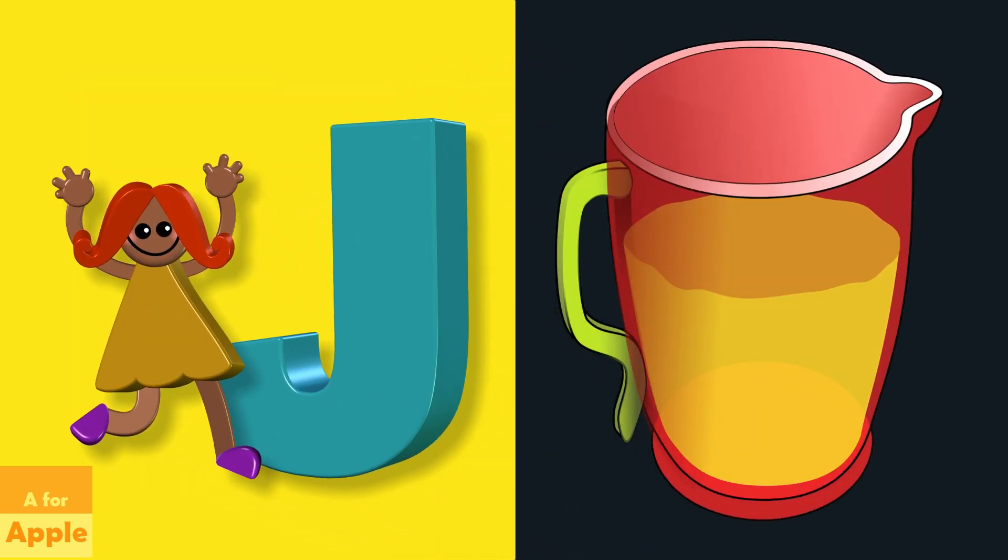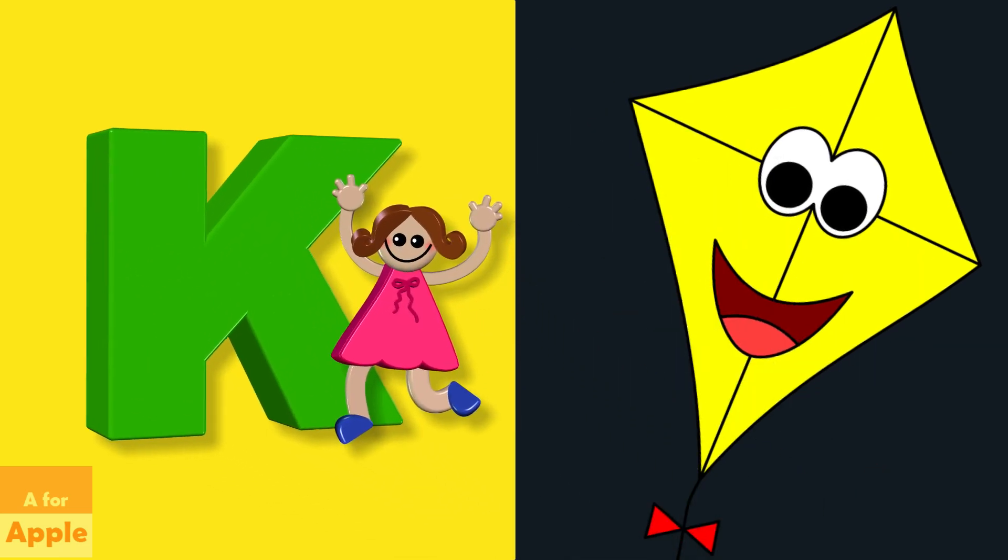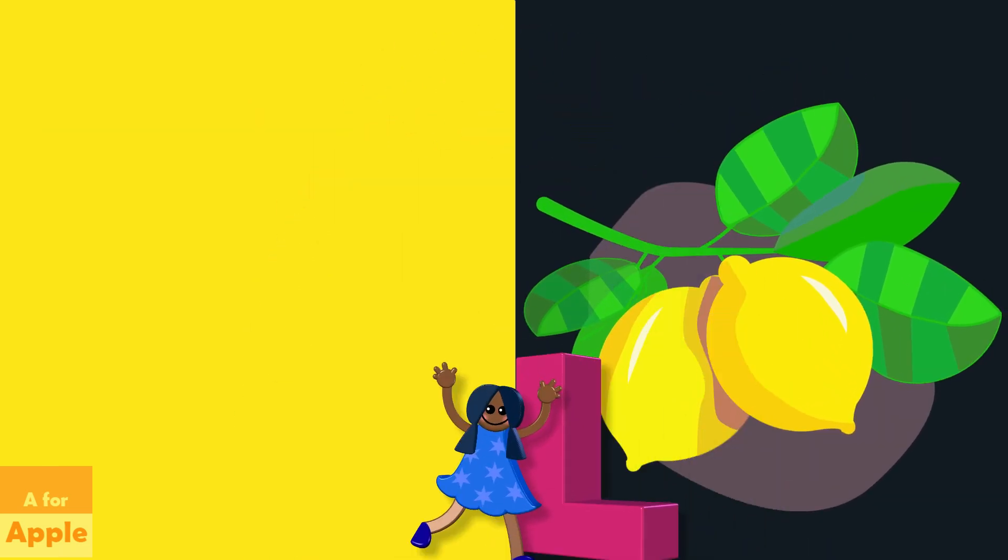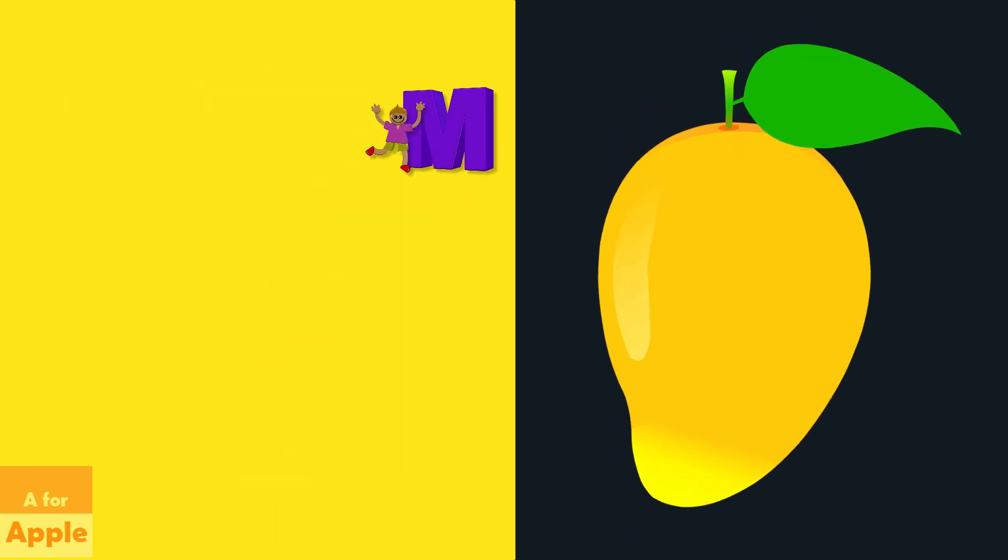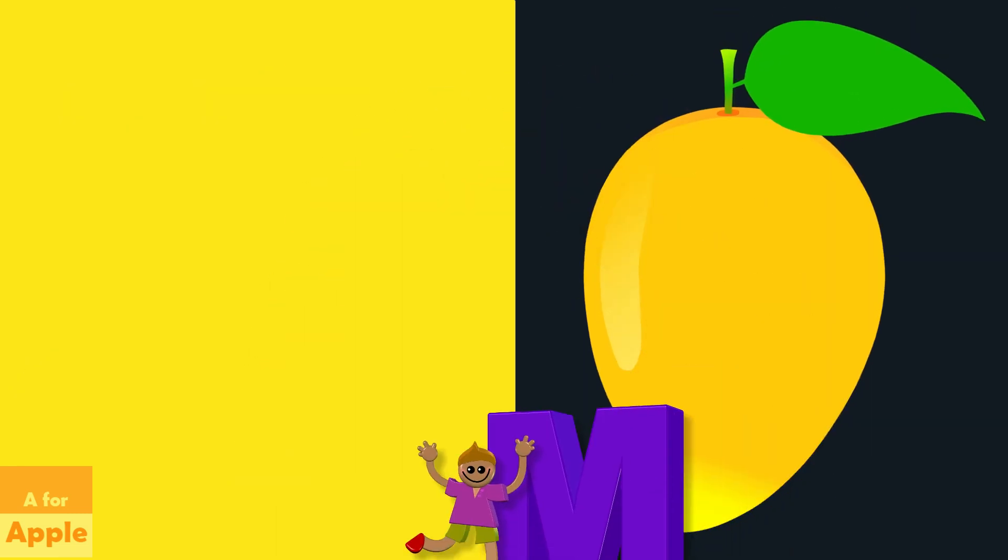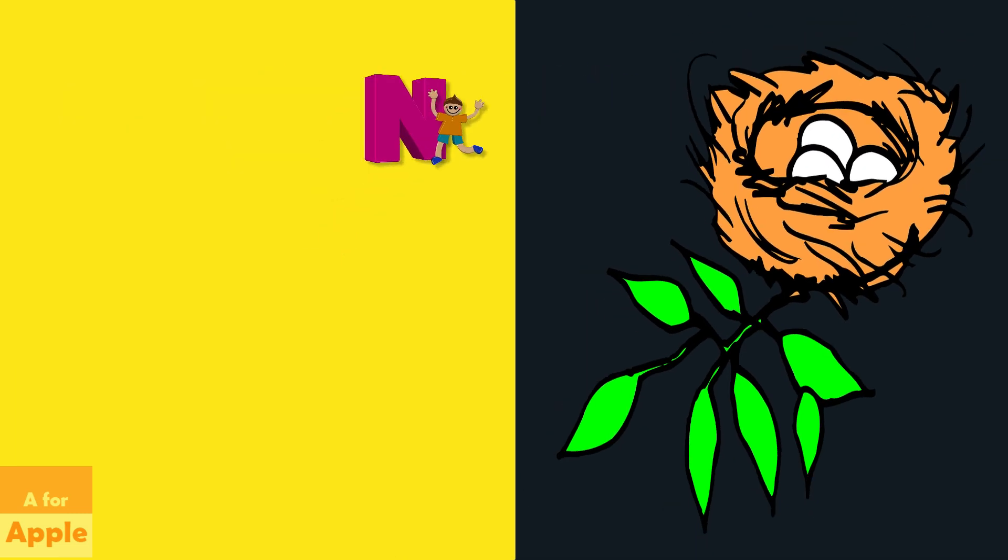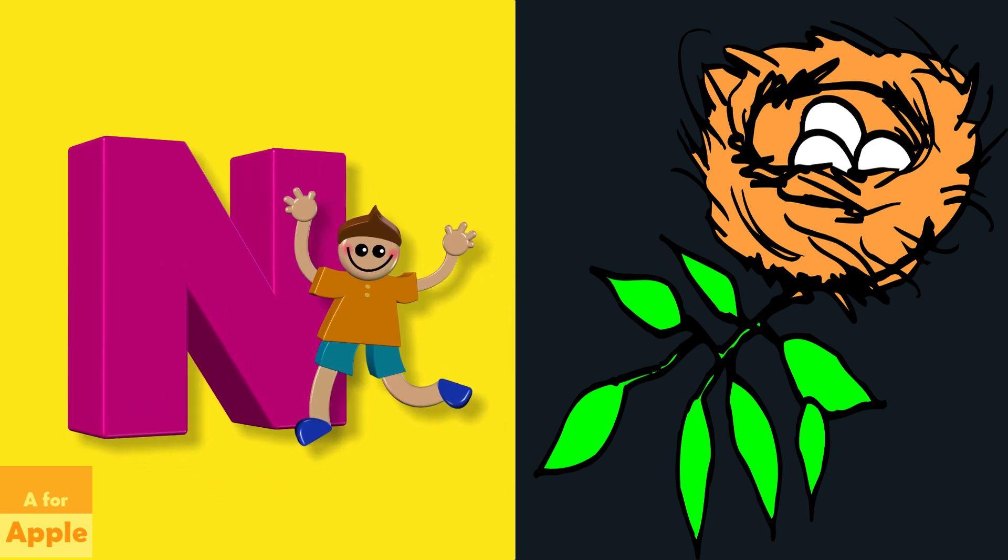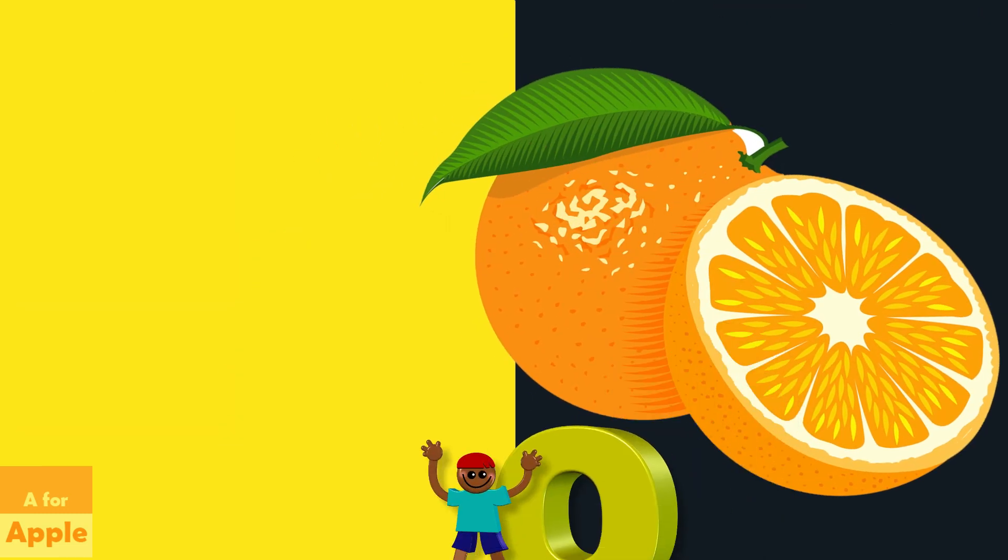K for kite, kite. L for lemon, lemon. M for mango, mango. N for nest, nest. O for orange, orange.